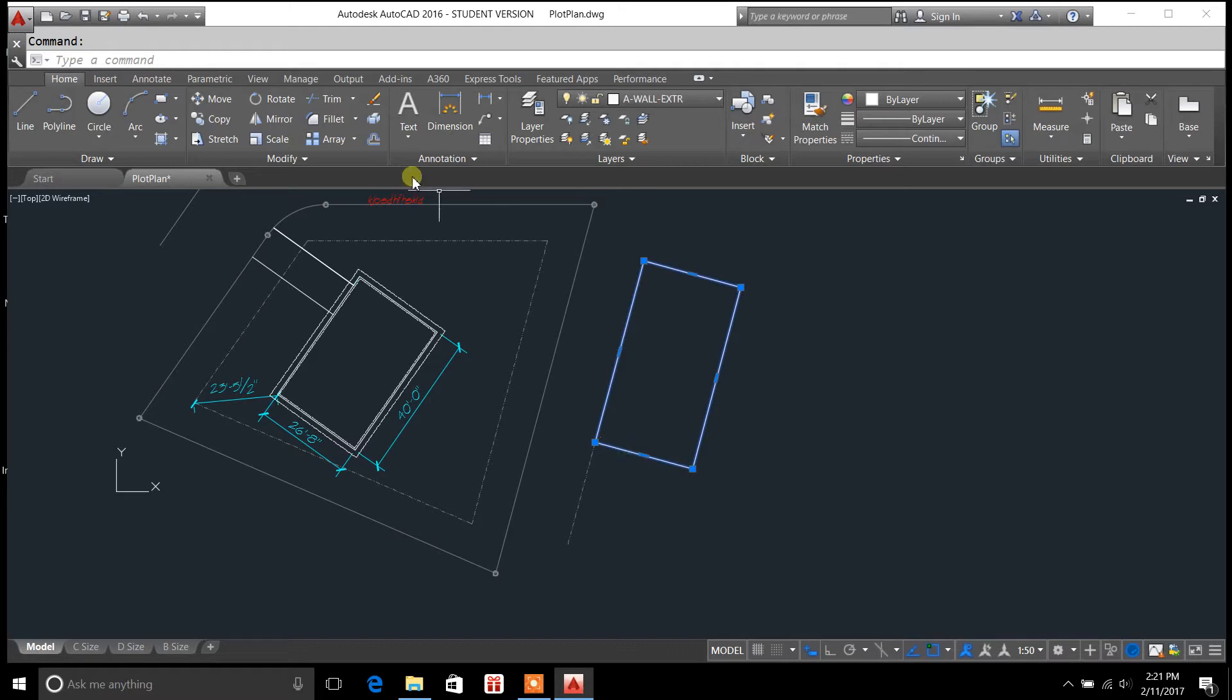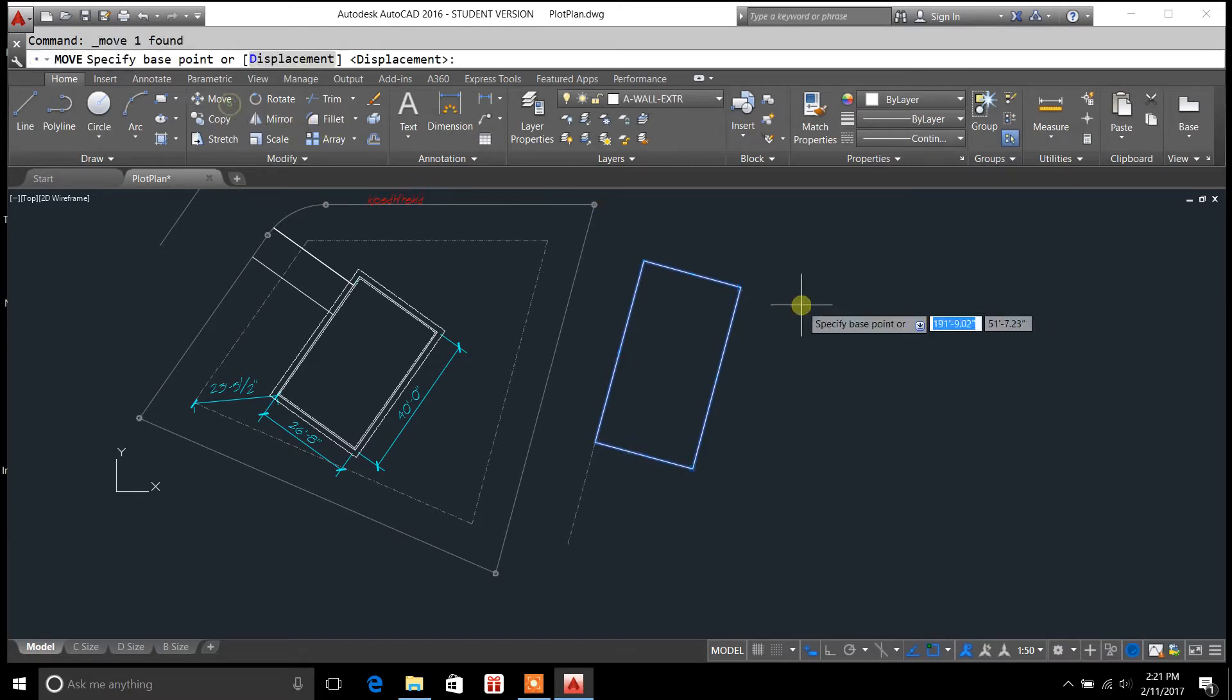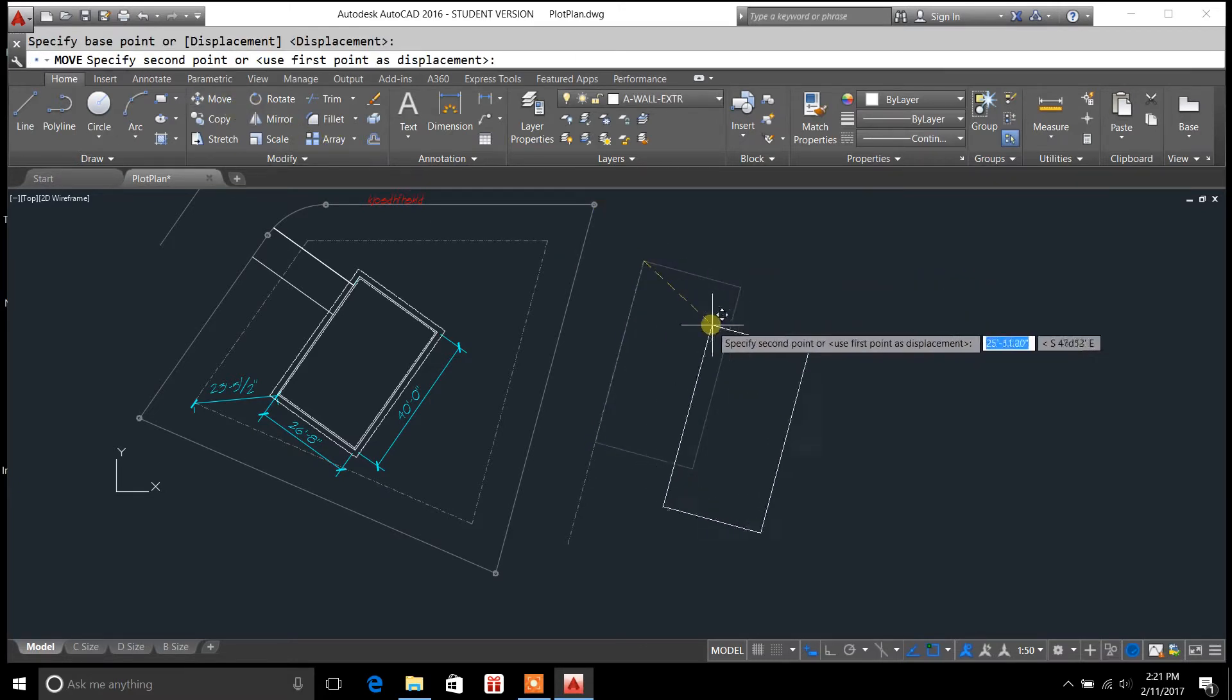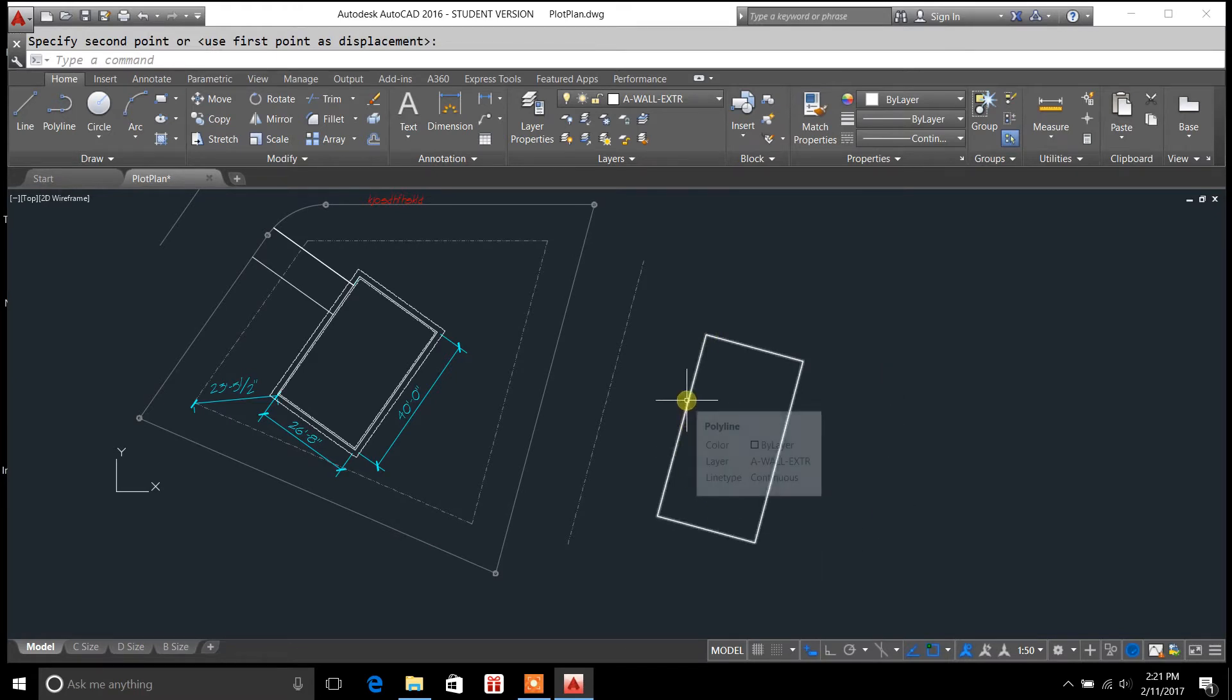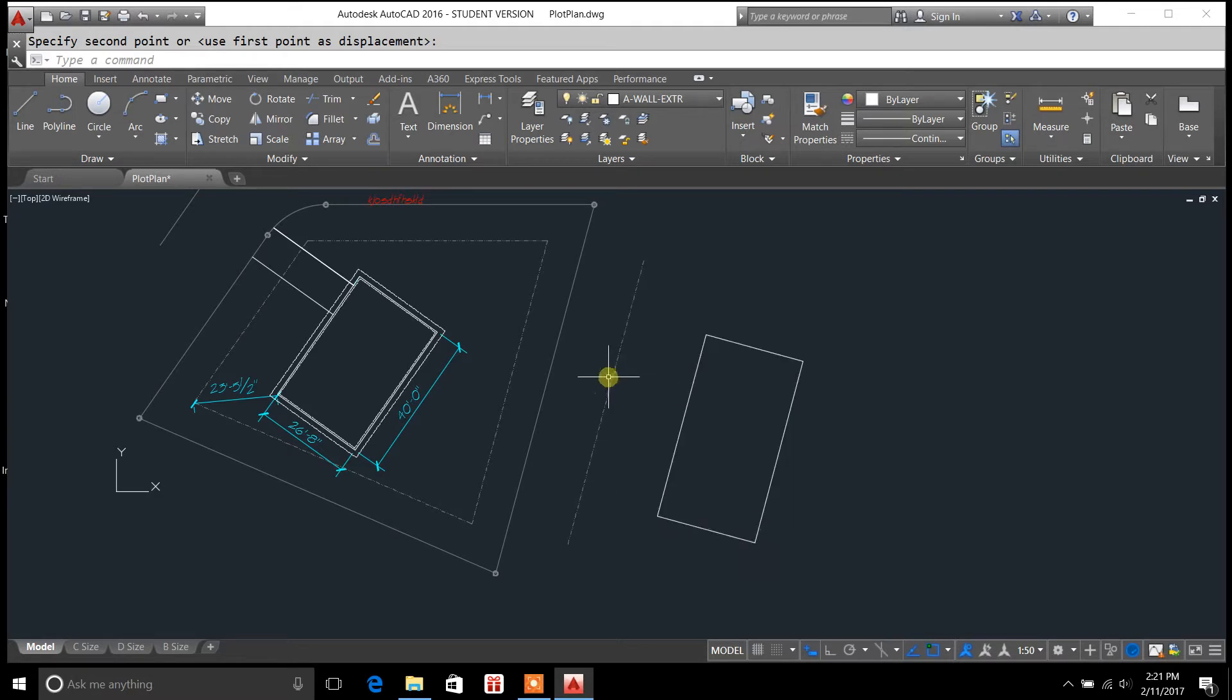Now, if you want to move it back, you could do so. You could move it anywhere you want. And so, now you have like your roof or floor plan parallel to a property line.